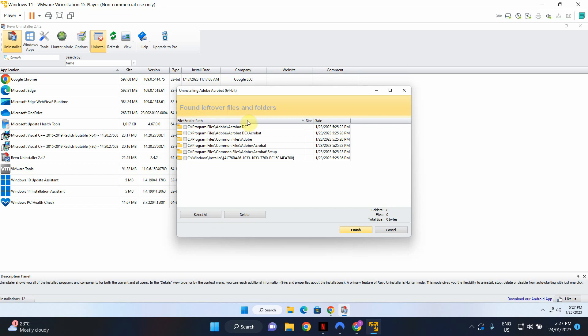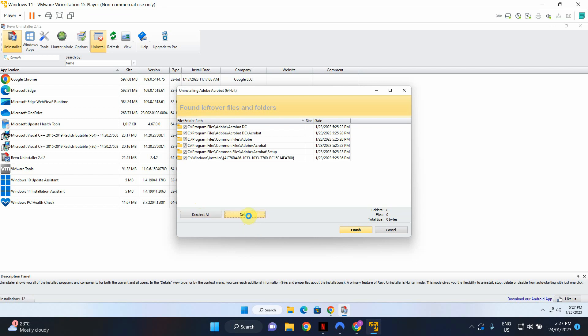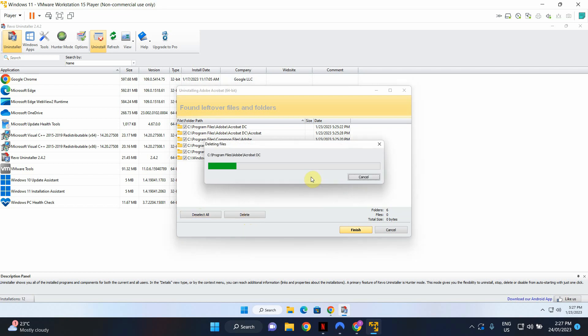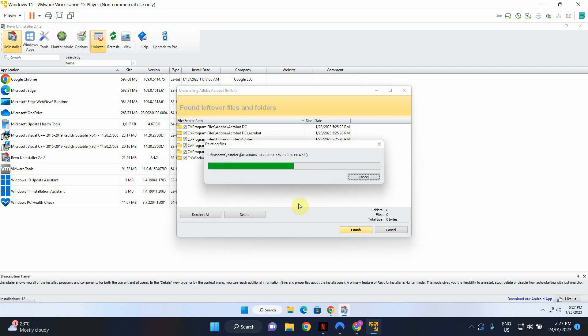And then in here also you've got some program files that are no longer needed that have been left over by the uninstaller. So I'm going to select all in here as well and click delete to get rid of those folders and files. Wonderful. That's all the job has been completed and as you can see Adobe Reader has been uninstalled from my system.